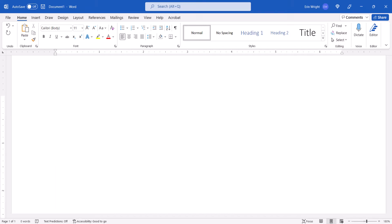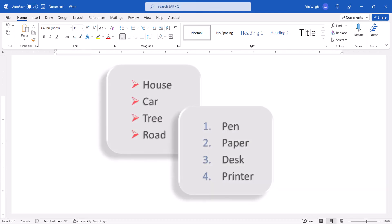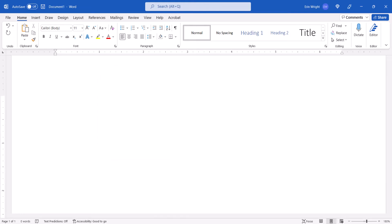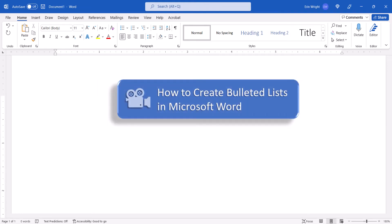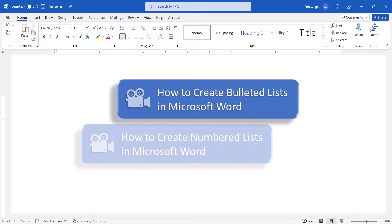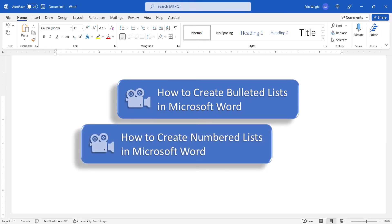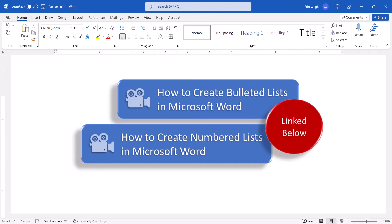Before we begin, please note that these steps assume that you've already created your list. If you haven't done so already, please see my previous tutorials, How to Create Bulleted Lists in Microsoft Word and How to Create Numbered Lists in Microsoft Word, both of which are linked below.